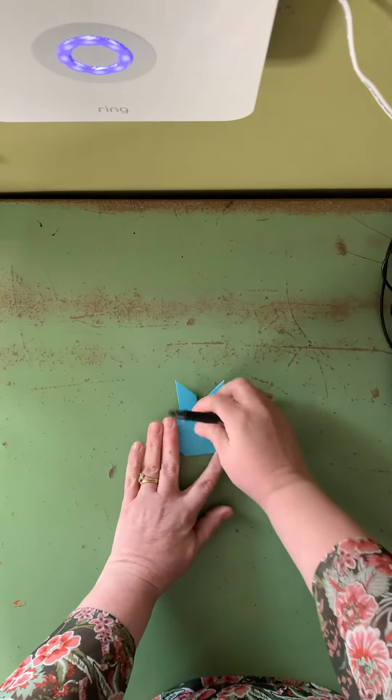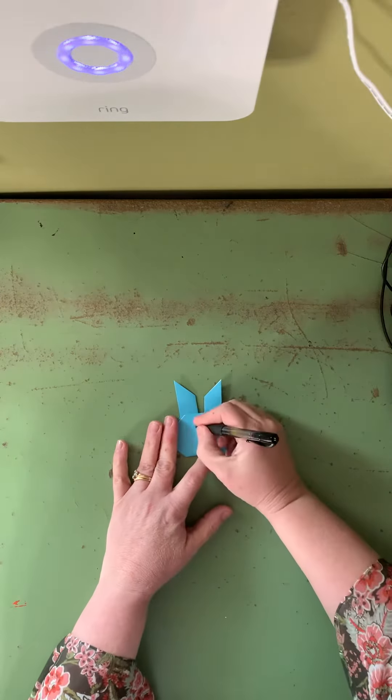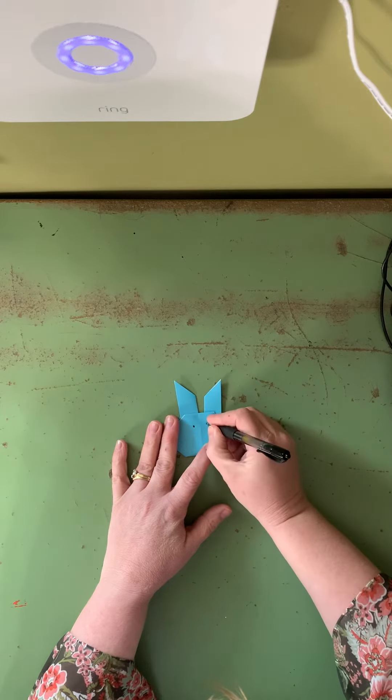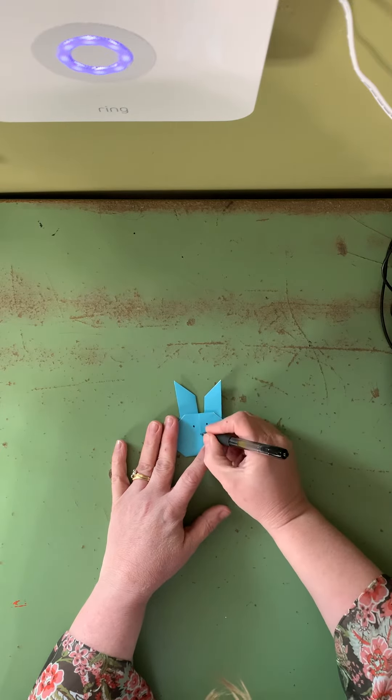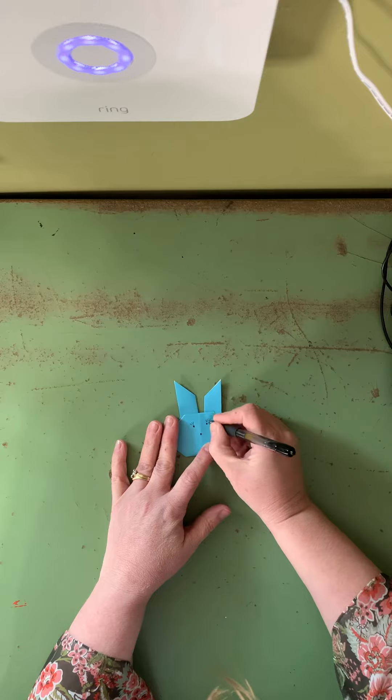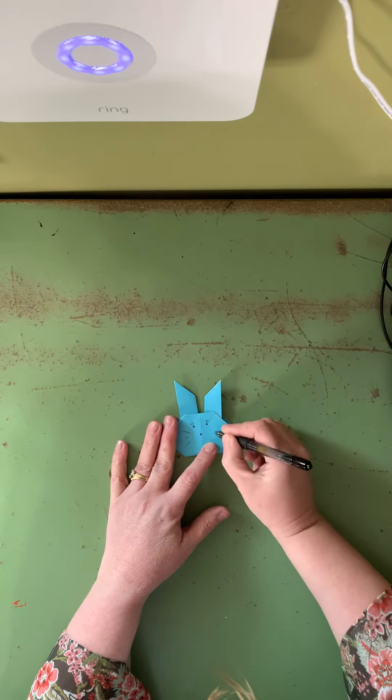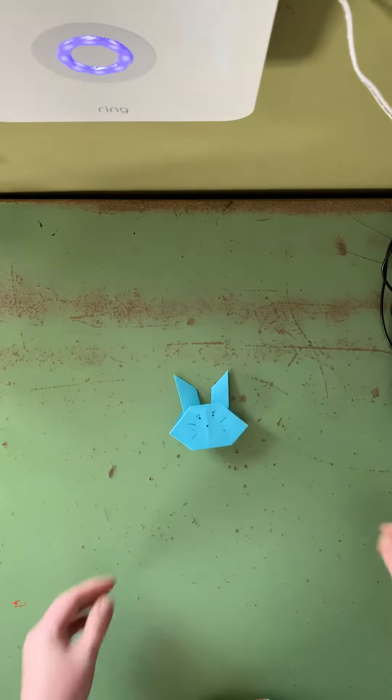And you can grab a pen. Give him a couple eyes, little nose, some whiskers.